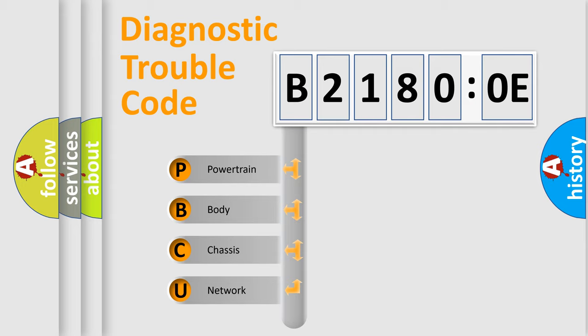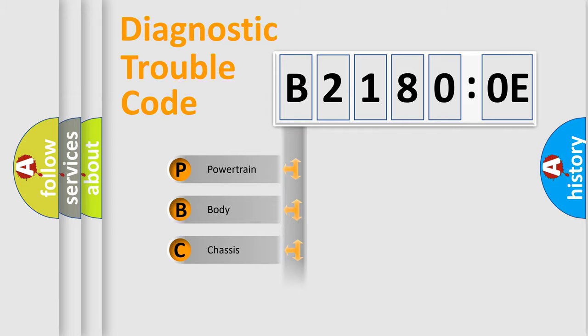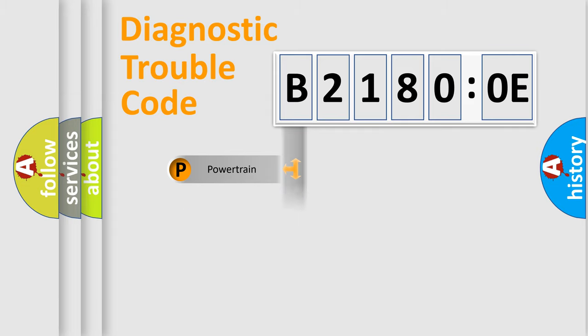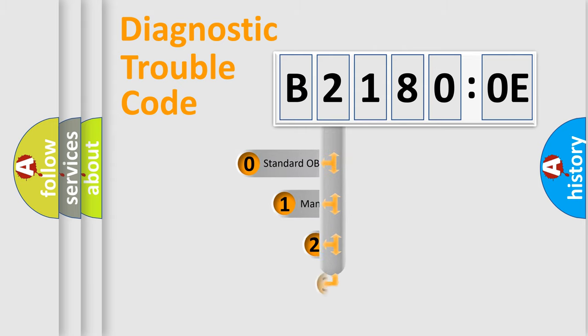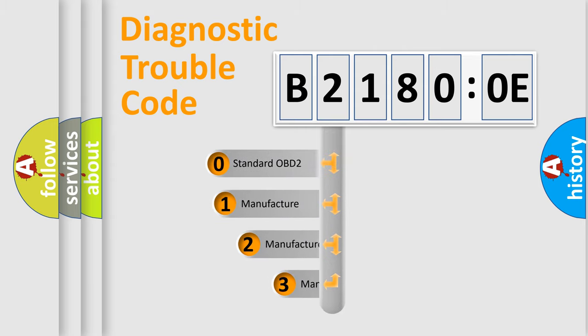We divide the electrical system of the automobile into four basic units: Powertrain, Body, Chassis, and Network. This distribution is defined in the first character of the code.